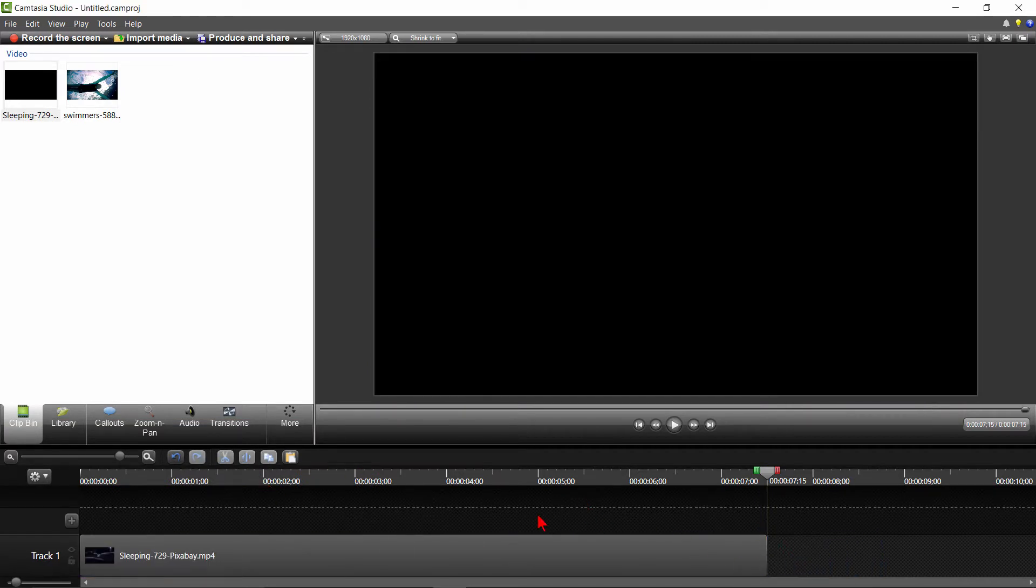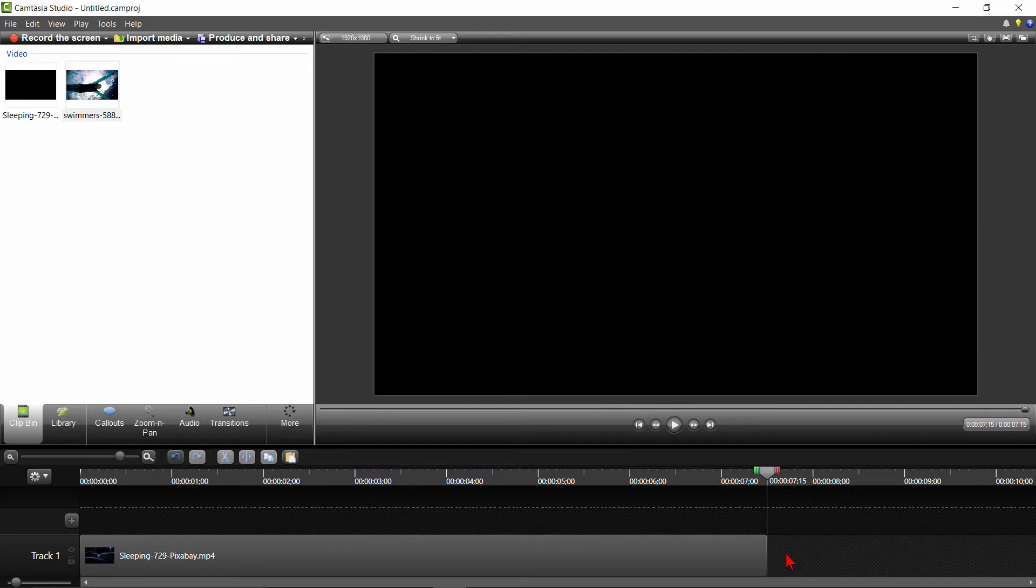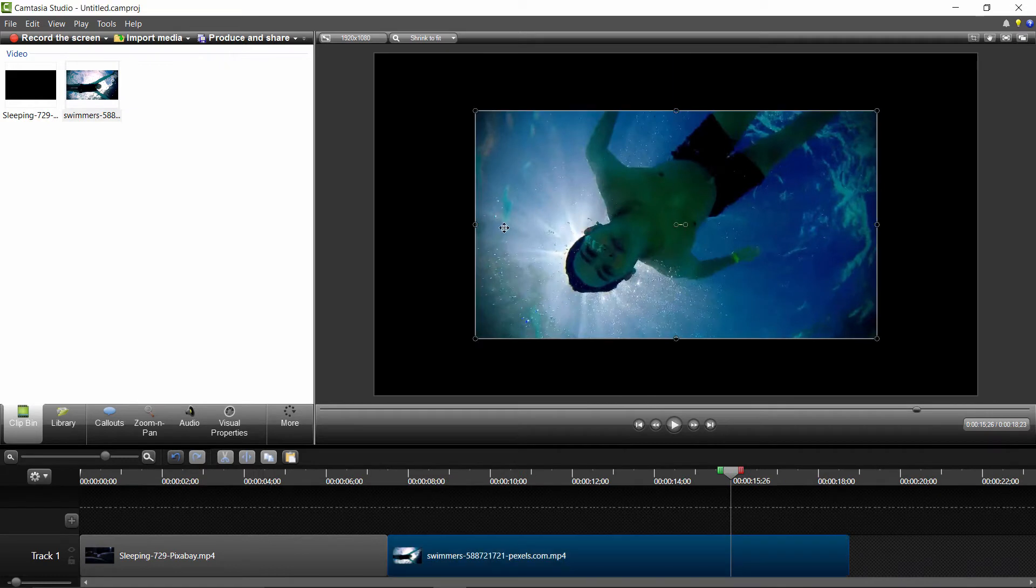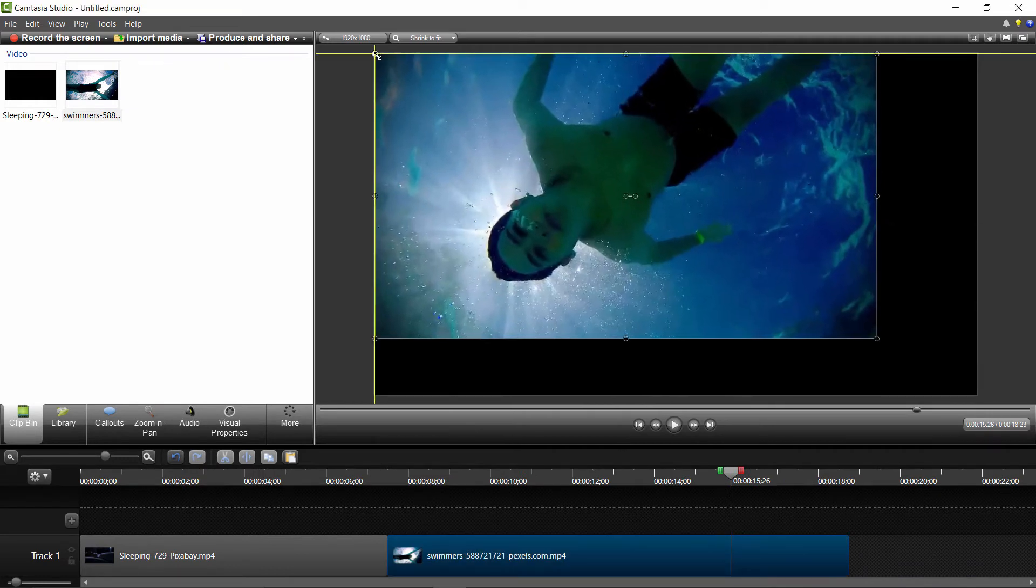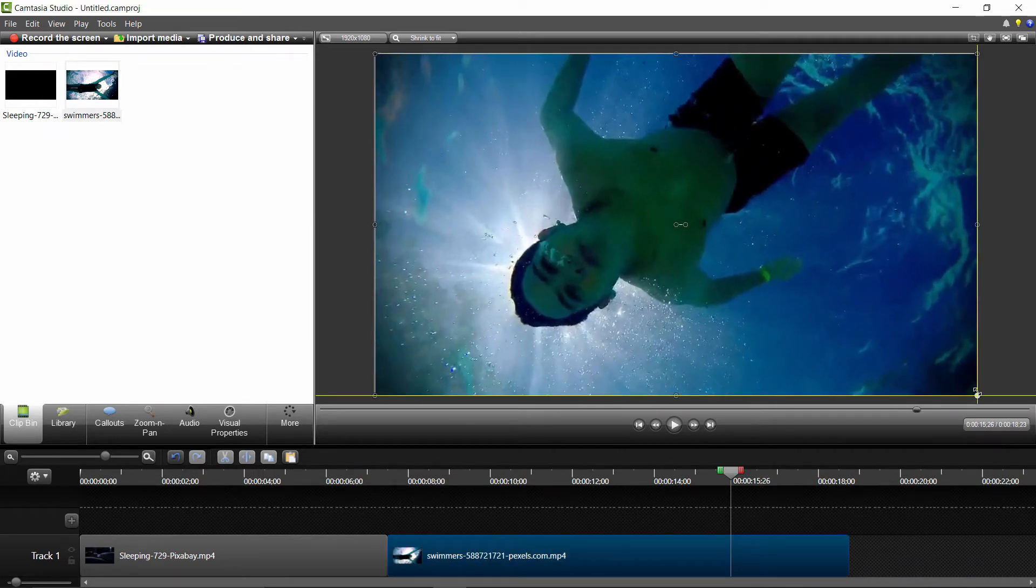Now I'll drag the second video of the swimmers down to track 1, right next to the Sleeping Man video. Or you could simply right-click on the video and select Add to Timeline at the playhead. I'll adjust this video again to fit the 1920x1080 size.